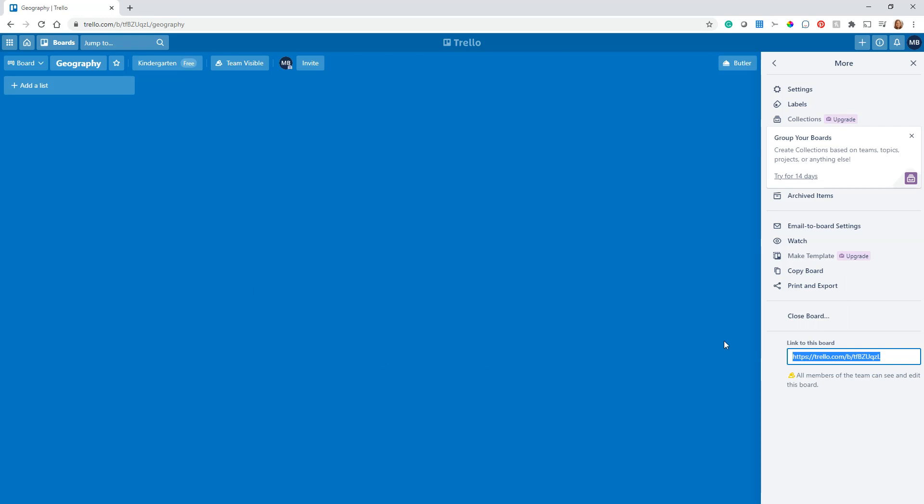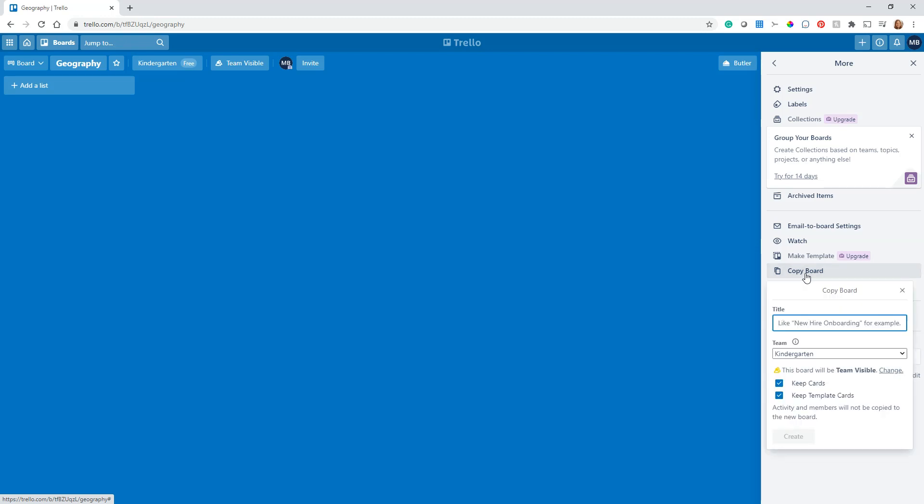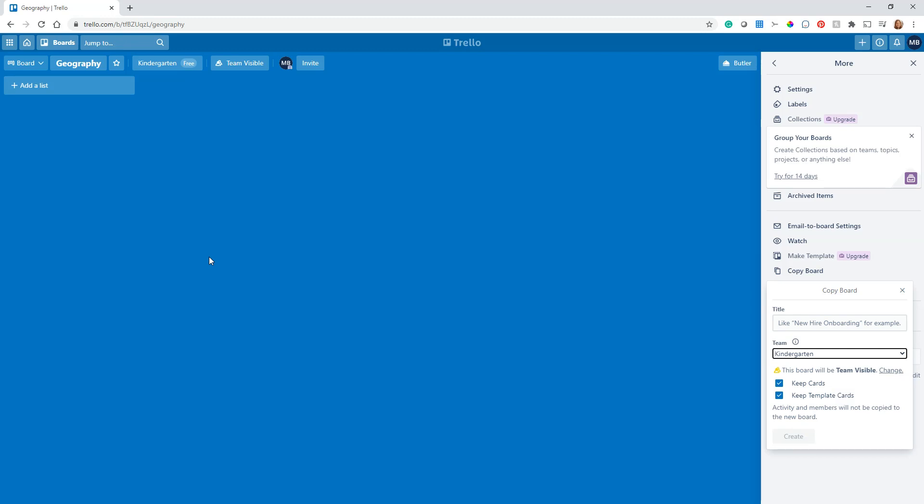What you could do is set up a board as a template of all the different types of work you do every week. Then you could just hit this Copy Board button, title it something new, select which team you want it to be a part of, and you can select right here do you want to keep all your cards. This is about template cards—we'll talk about template cards another time.